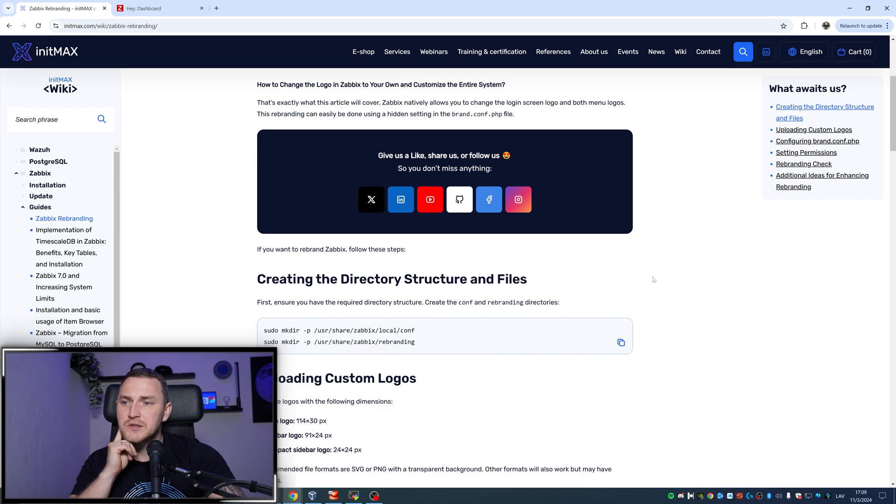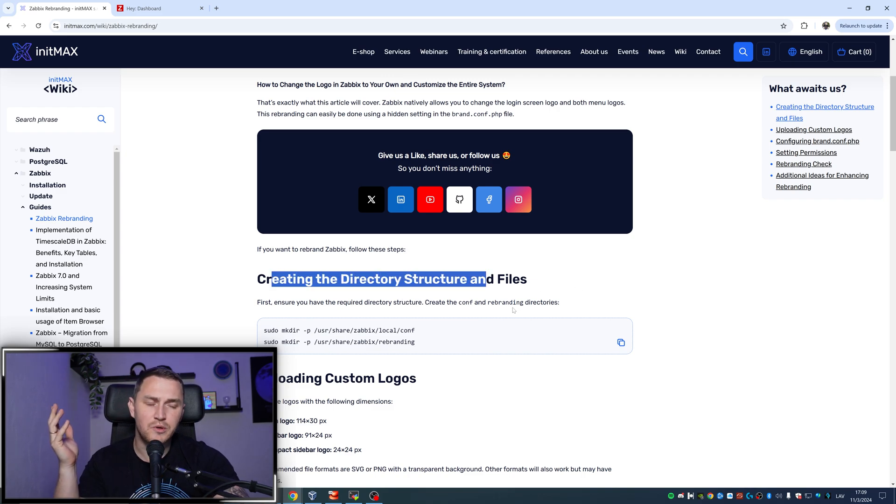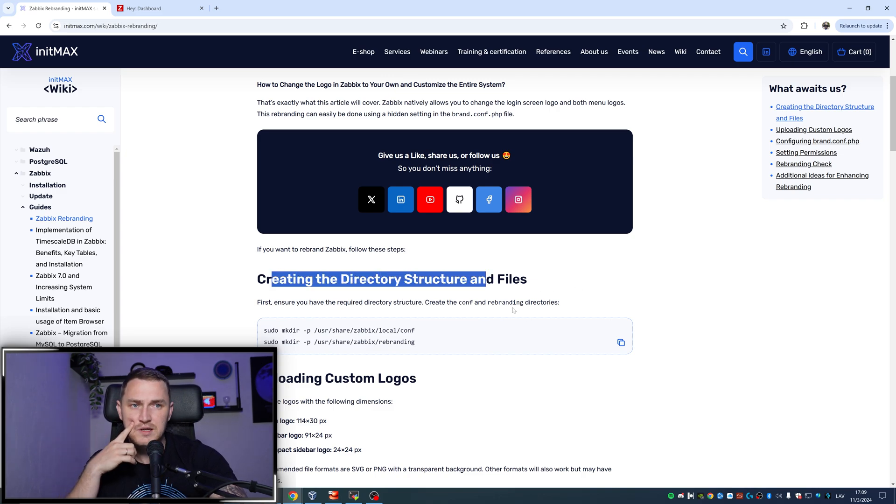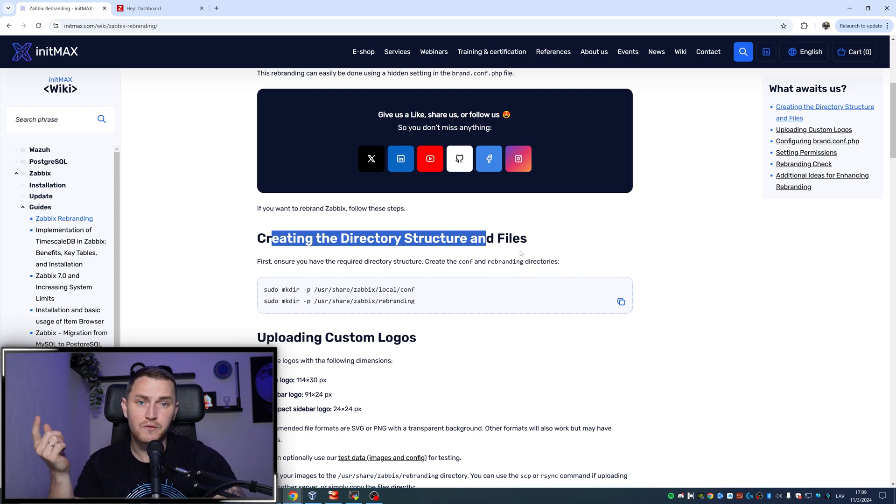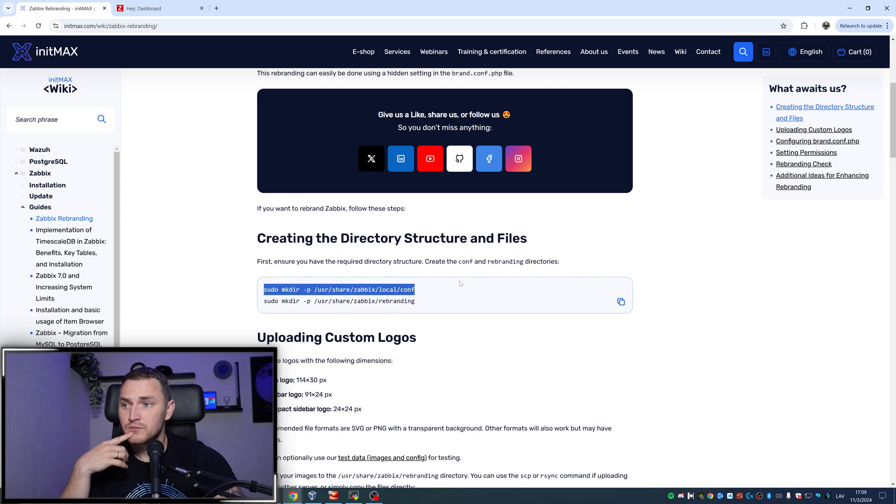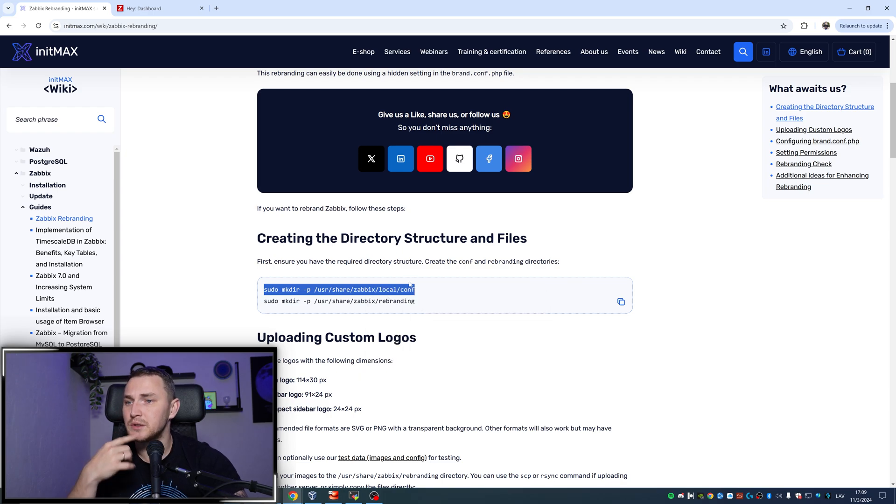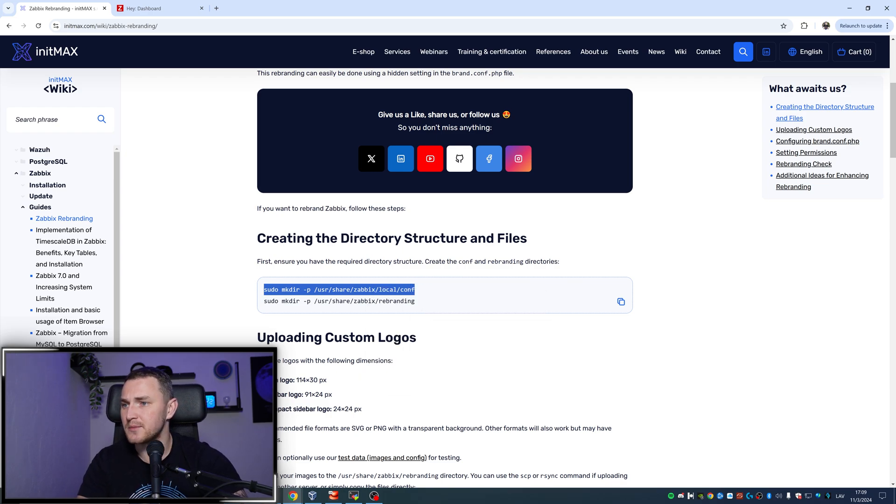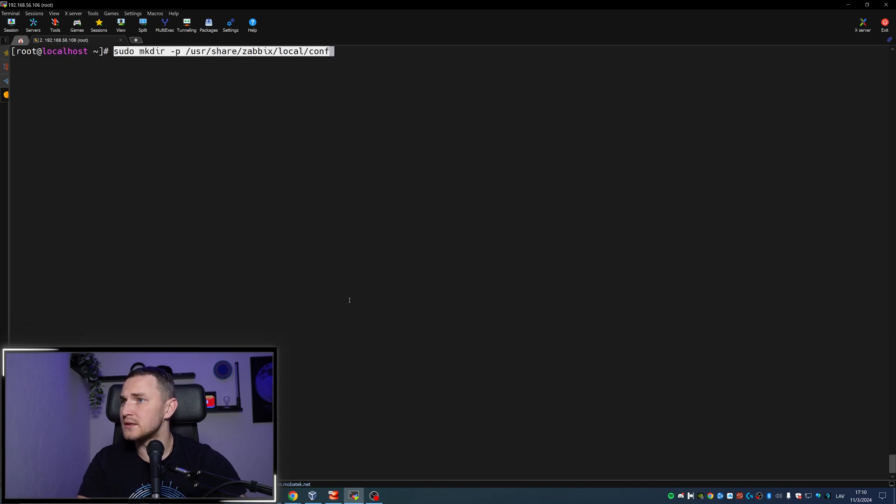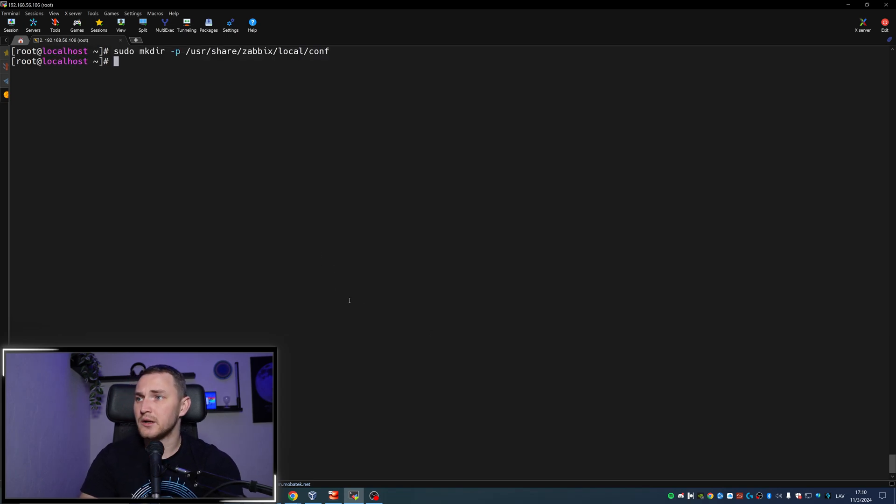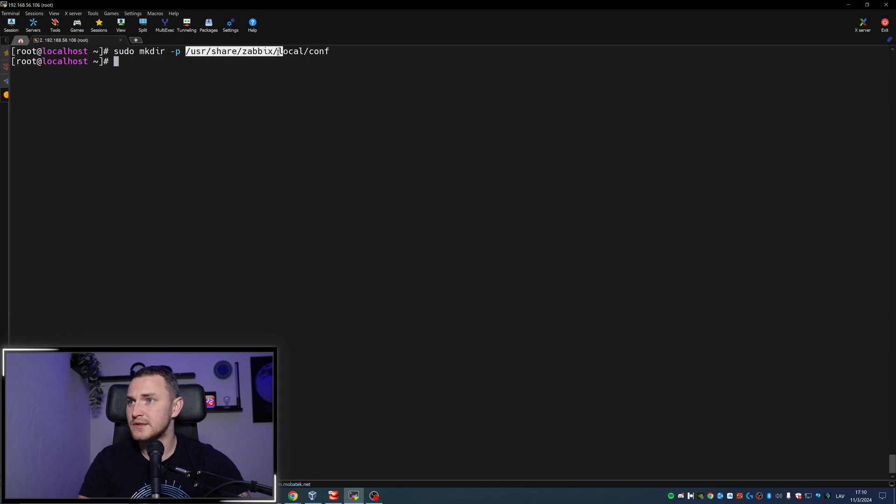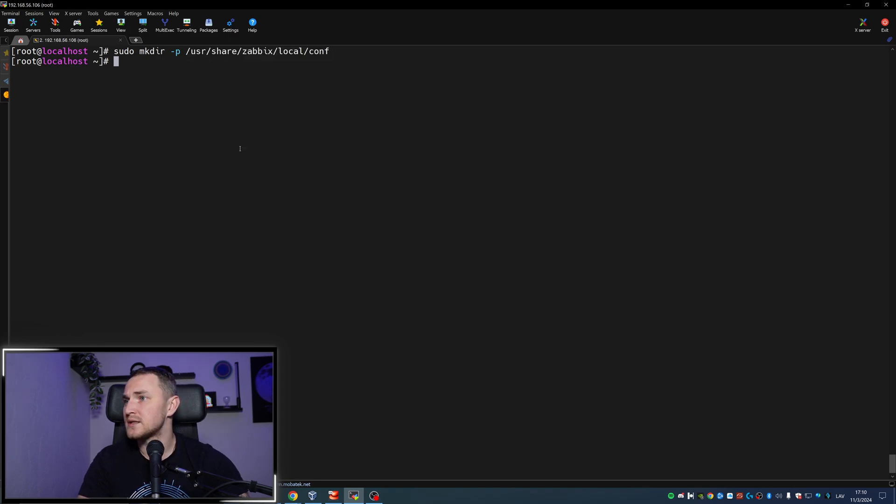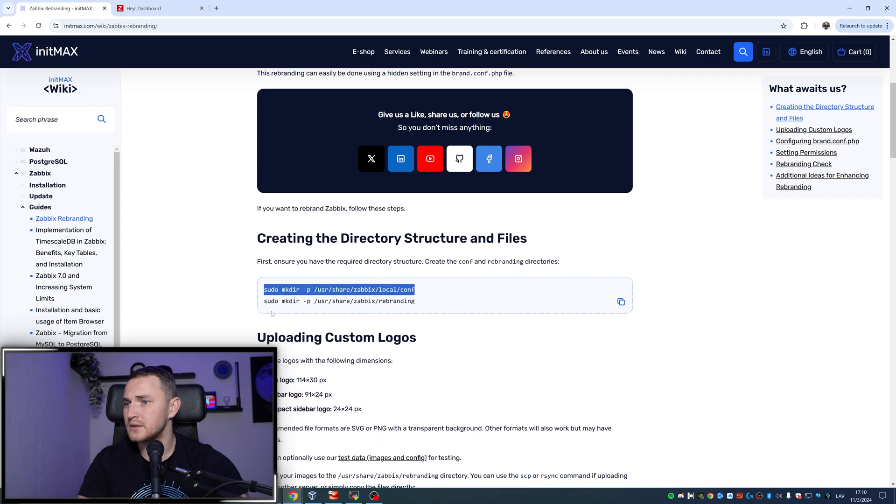Basically the first thing that we need to do is create a directory structure in the file. That's going to be the place where we will have all of those custom logos. I will just copy-paste the commands. We are creating a directory, let me zoom this in a bit, creating a directory at /usr/share/zabbix, which is the default frontend directory of Zabbix itself, local/conf. And also we need to create a directory for rebranding.